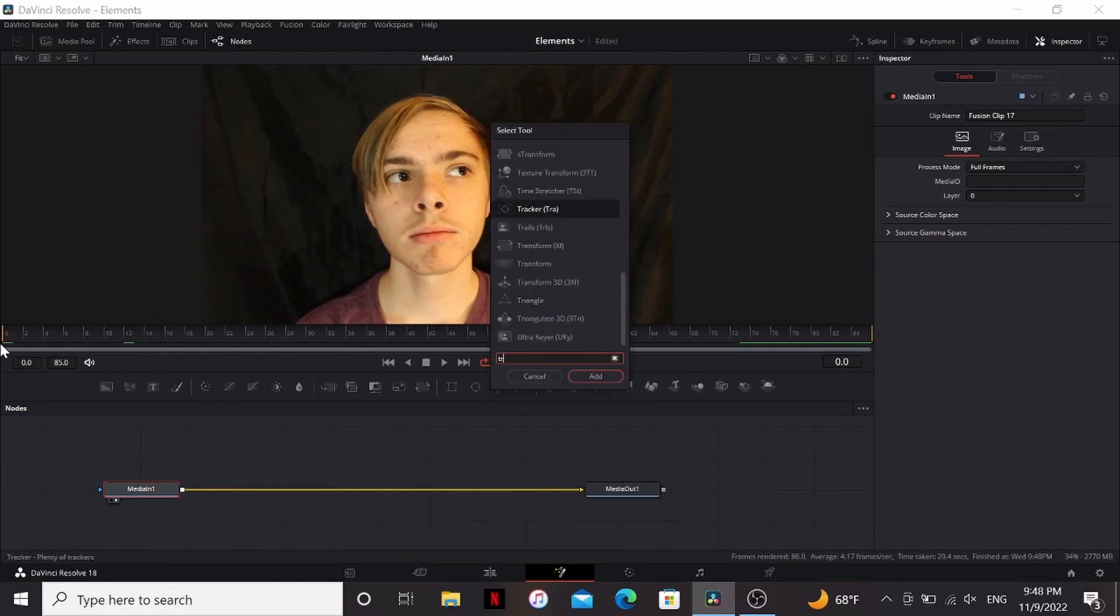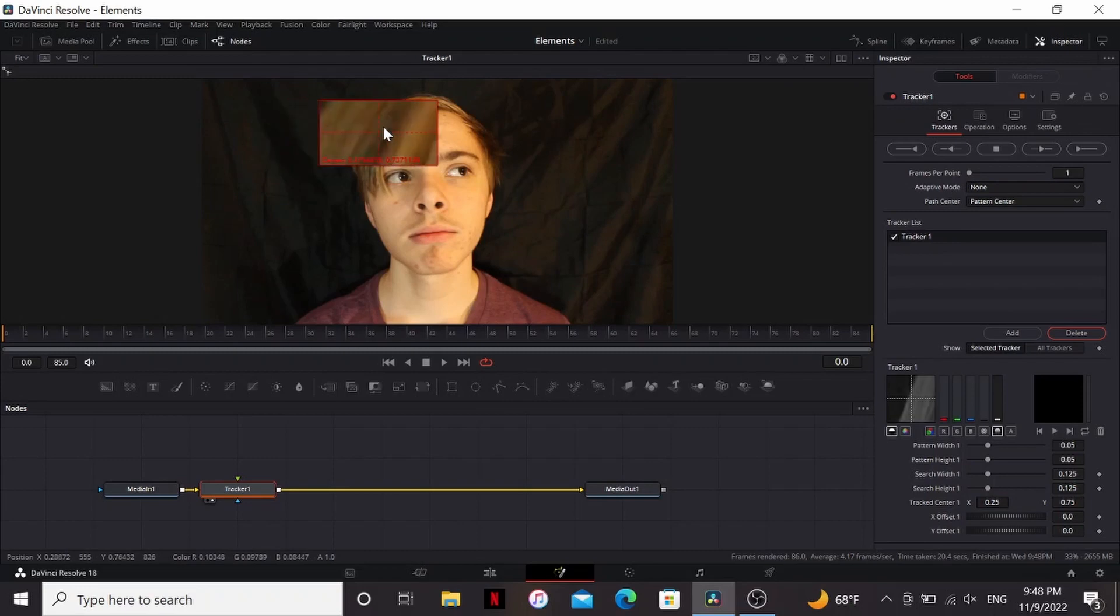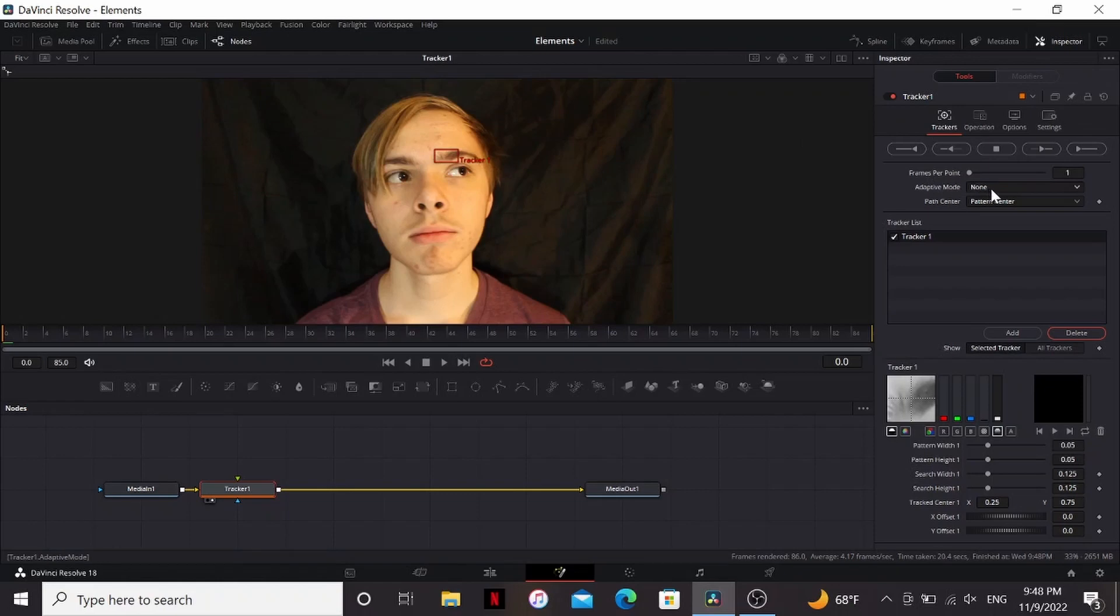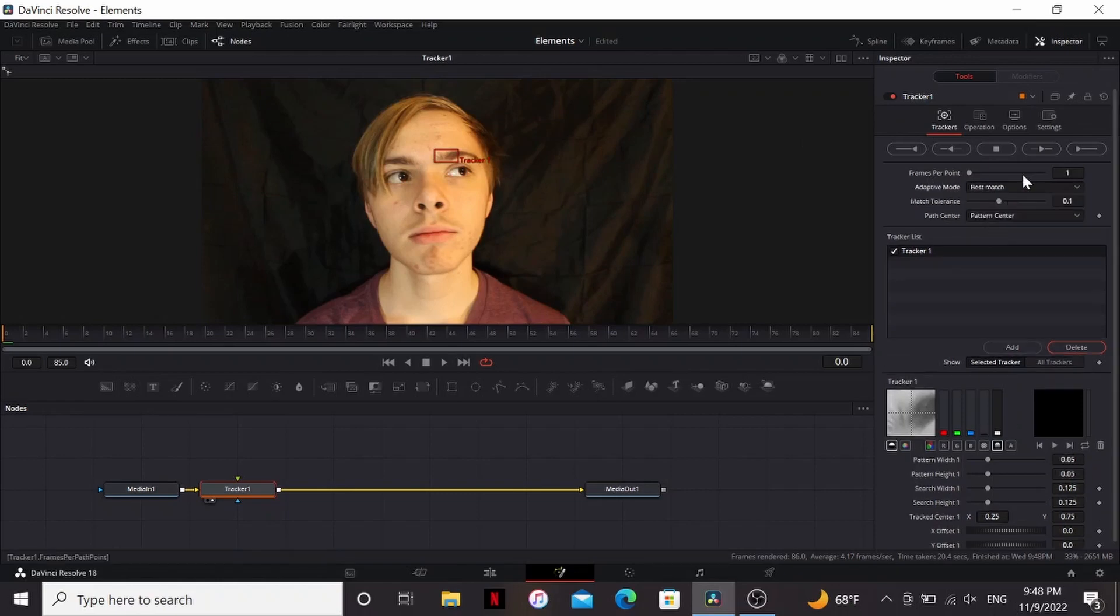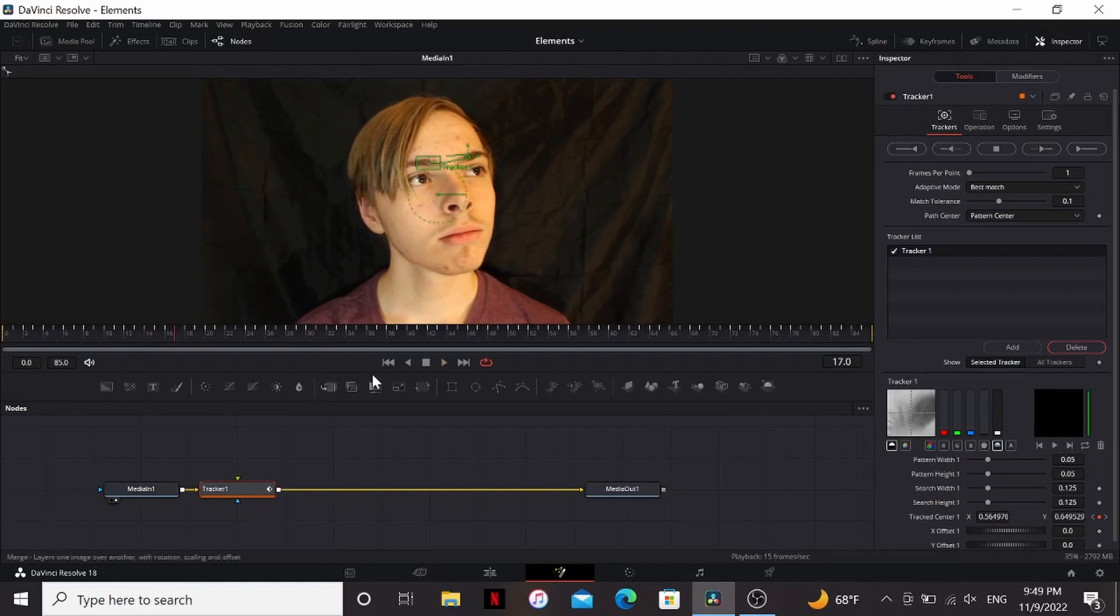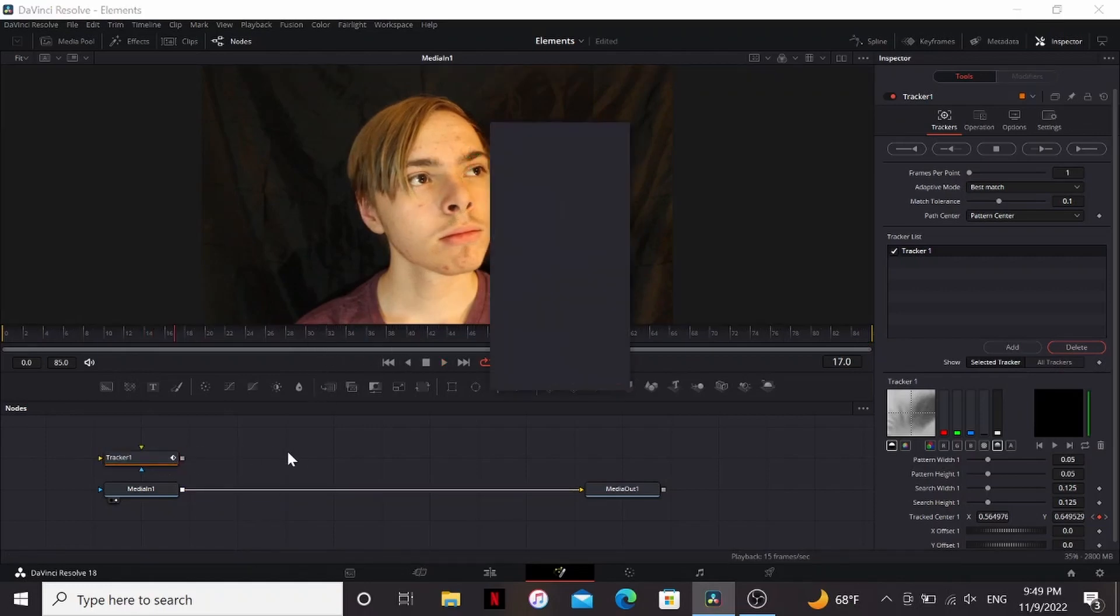So first, I'm going to add a tracker, and then just find a point on my head with good contrast that doesn't move a lot. I don't move my eyebrows much this shot, so that'll work fine. I'm going to change the adaptive mode to best match and just track that forward. All right, that tracked all the way through, and it's sticking nicely to my eyebrows. So I'm going to hold shift and bring this off.